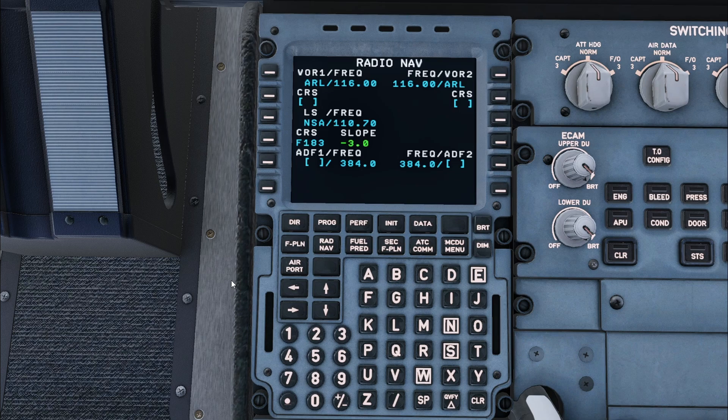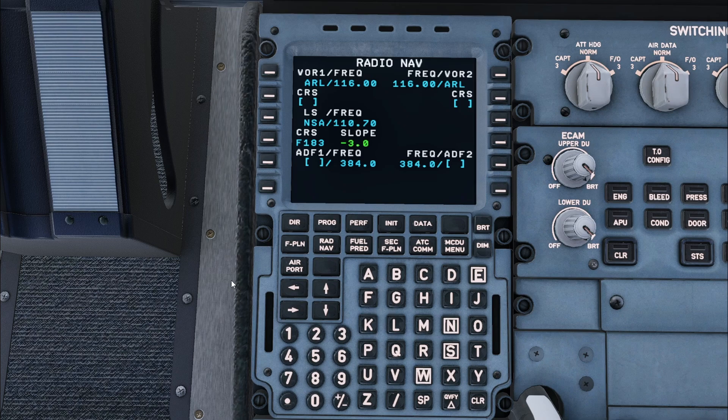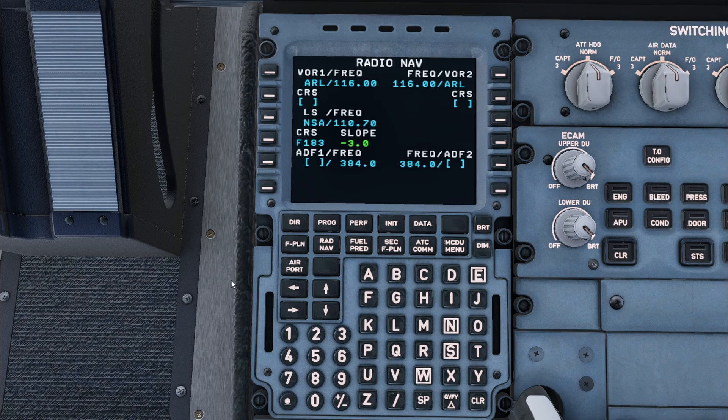Next is the radio nav page. The Airbus tunes various radio aids based on the flight plan route. It is possible to enter VORs with radials and also tune NDBs for the departure, but in this case we don't need to enter anything in the radio nav page.